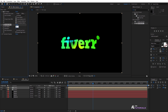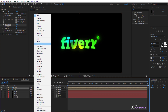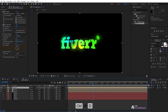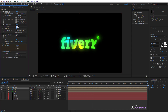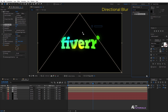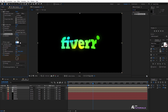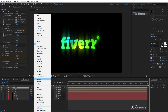Set the blur radius to 20 and iterations to 10, then change the mode to Screen. Duplicate the color layer again and set the matte layer to matte 4. Adjust the blur radius to 8 and iterations to 1. Go to Effects and Presets and apply the Directional Blur with a blur length value of 250. Finally, change the mode to Add.